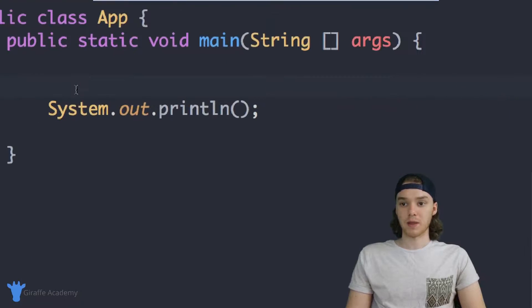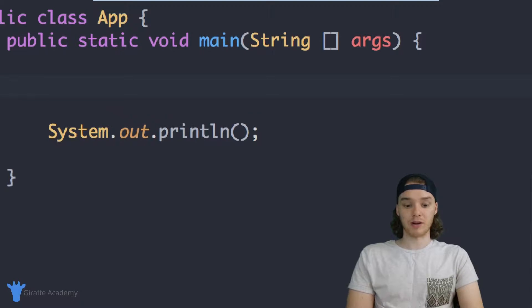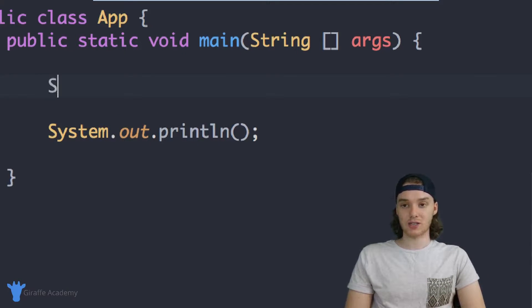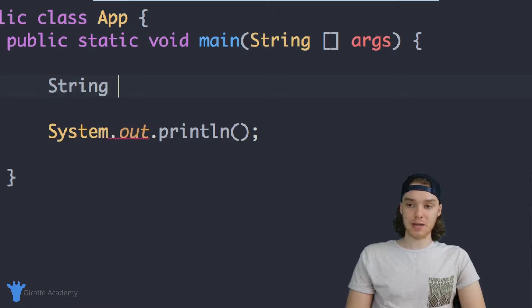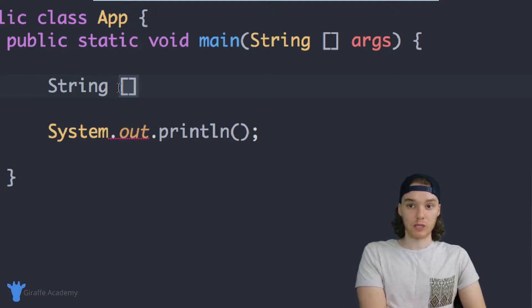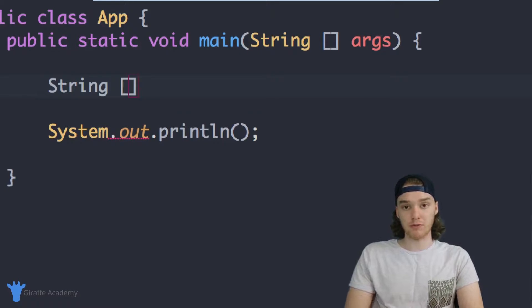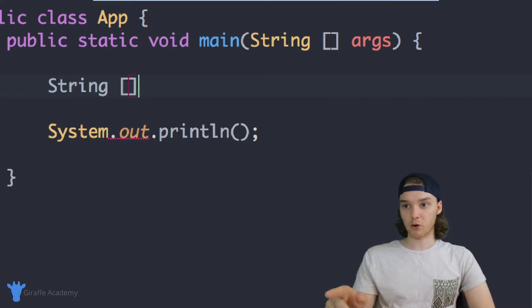One of the limitations of creating a regular variable is that you can only store one value. In a lot of situations when we're programming, we're going to want to store large amounts of data — a bunch of values. We can use an array to do that. The way we create an array is pretty similar to how we create a variable. The first thing is to specify the type of data, and since we're creating an array we use open and closed square brackets. This tells Java we want an array, not a variable — an array can store multiple values, a variable can only store one.